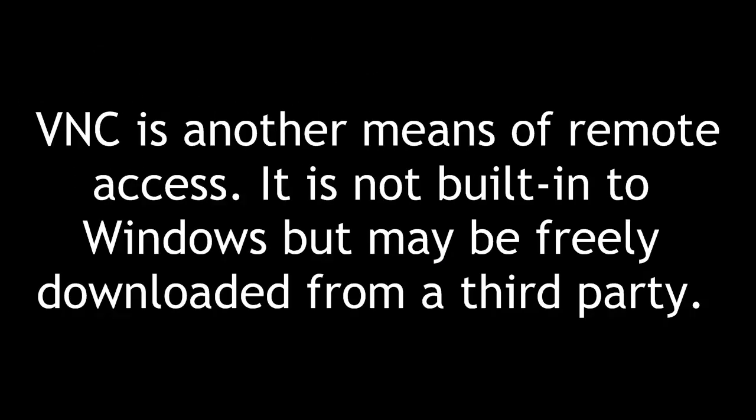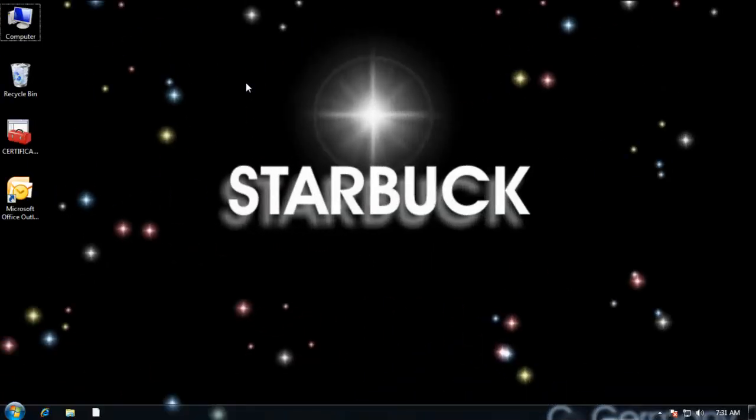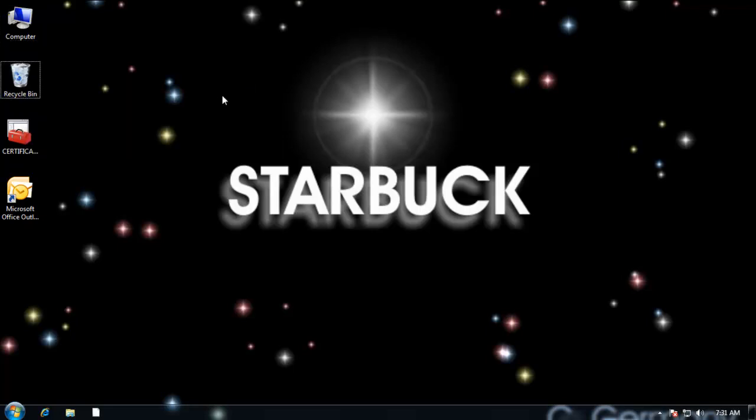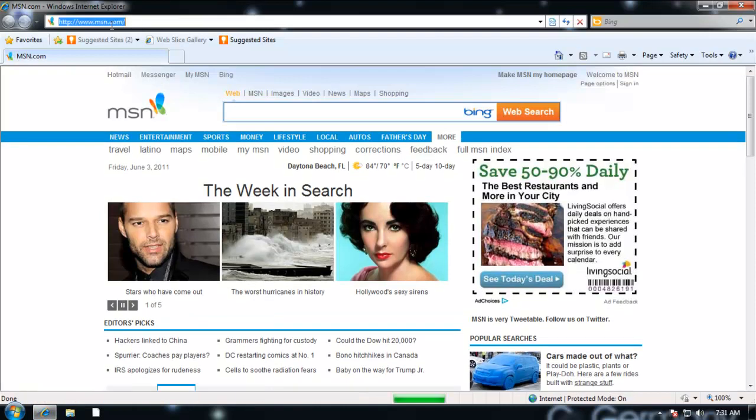VNC is another means of remote access. It is not built into Windows, but may be freely downloaded from a third party. The next type of remote connectivity we'll look at is a third party application called VNC. It's available for both Linux and Windows. There's a free version and there are paid versions with more bells and whistles. In this example, we'll just use the free version since it won't cost you anything to try it out.